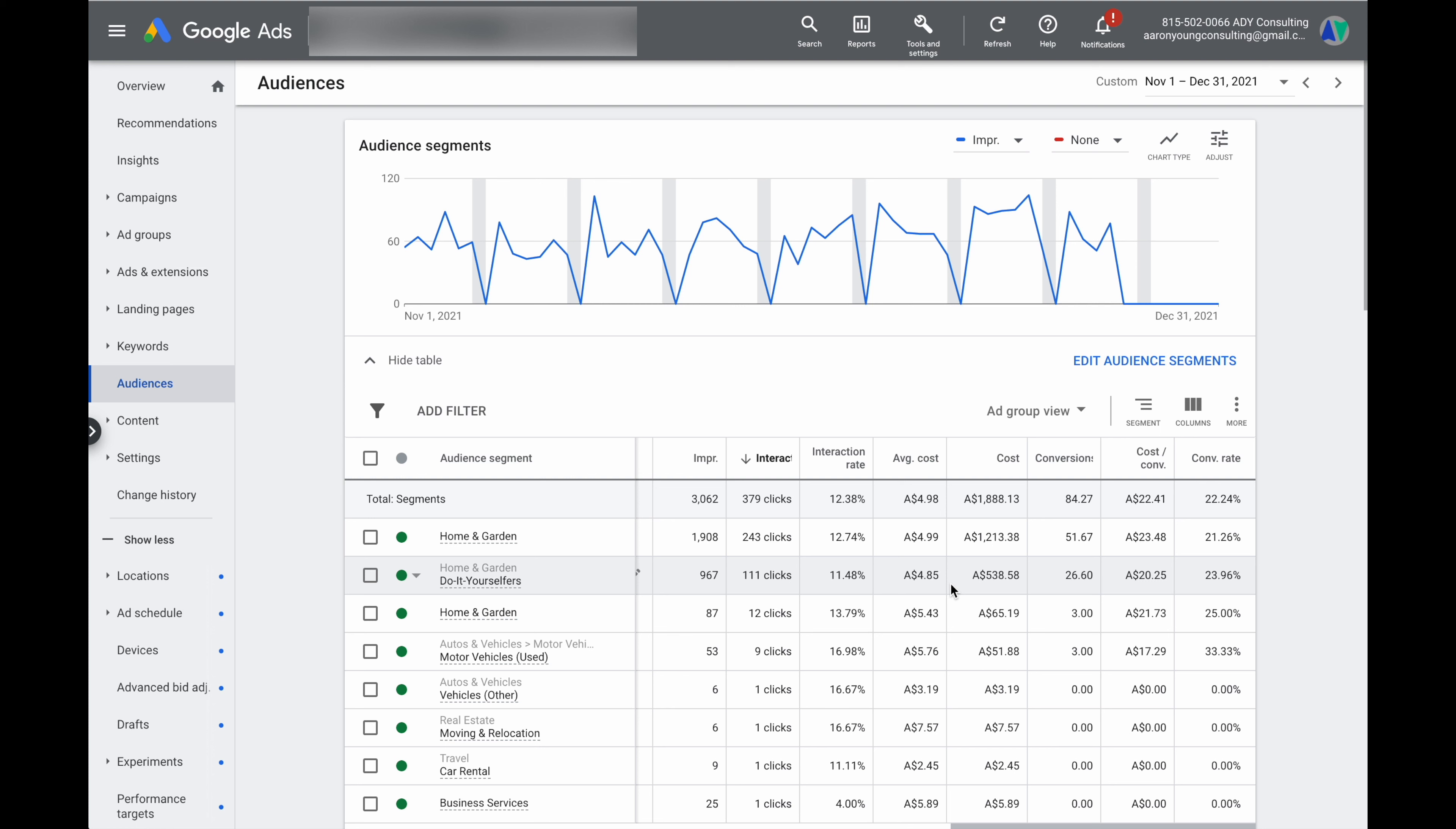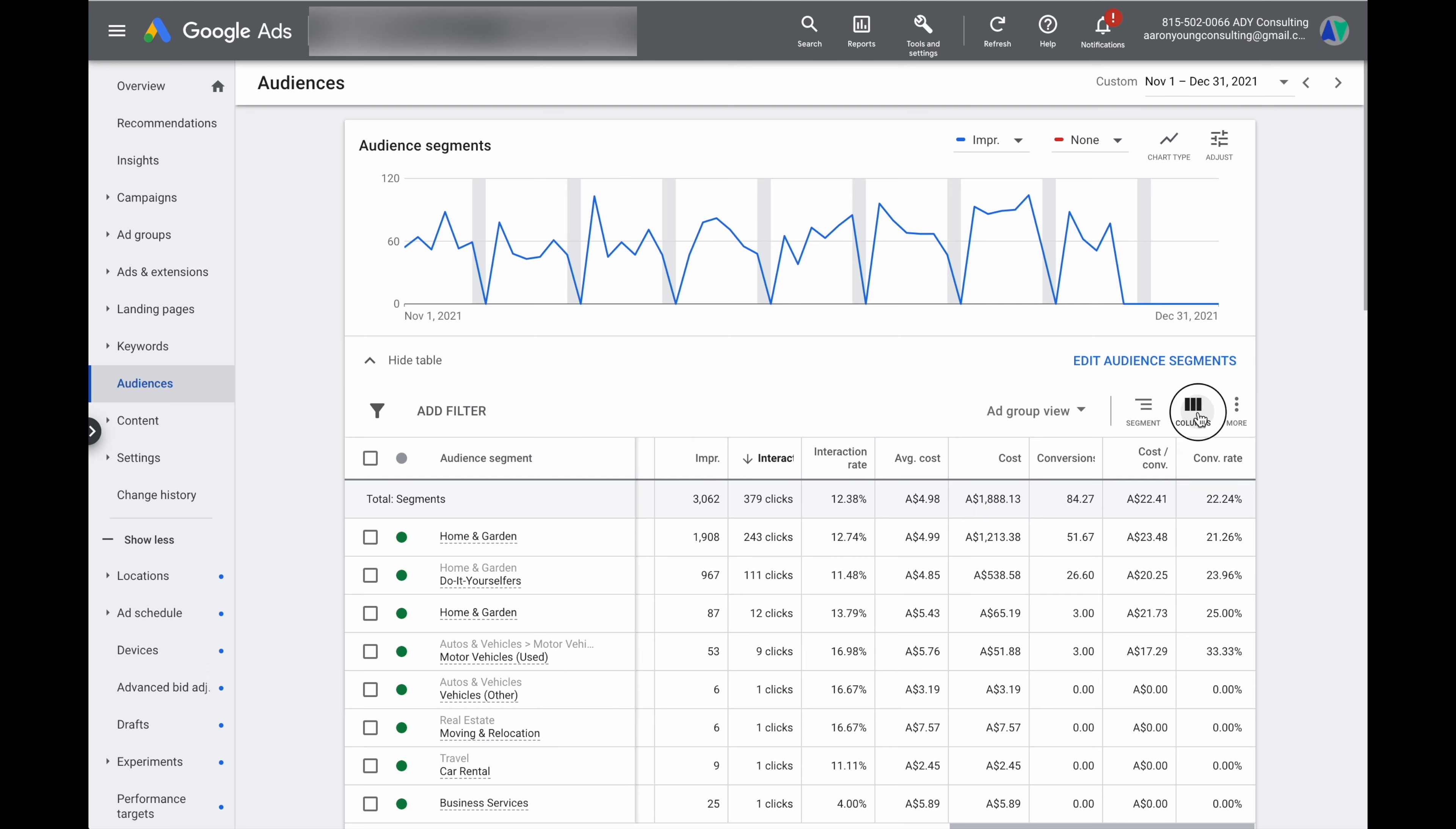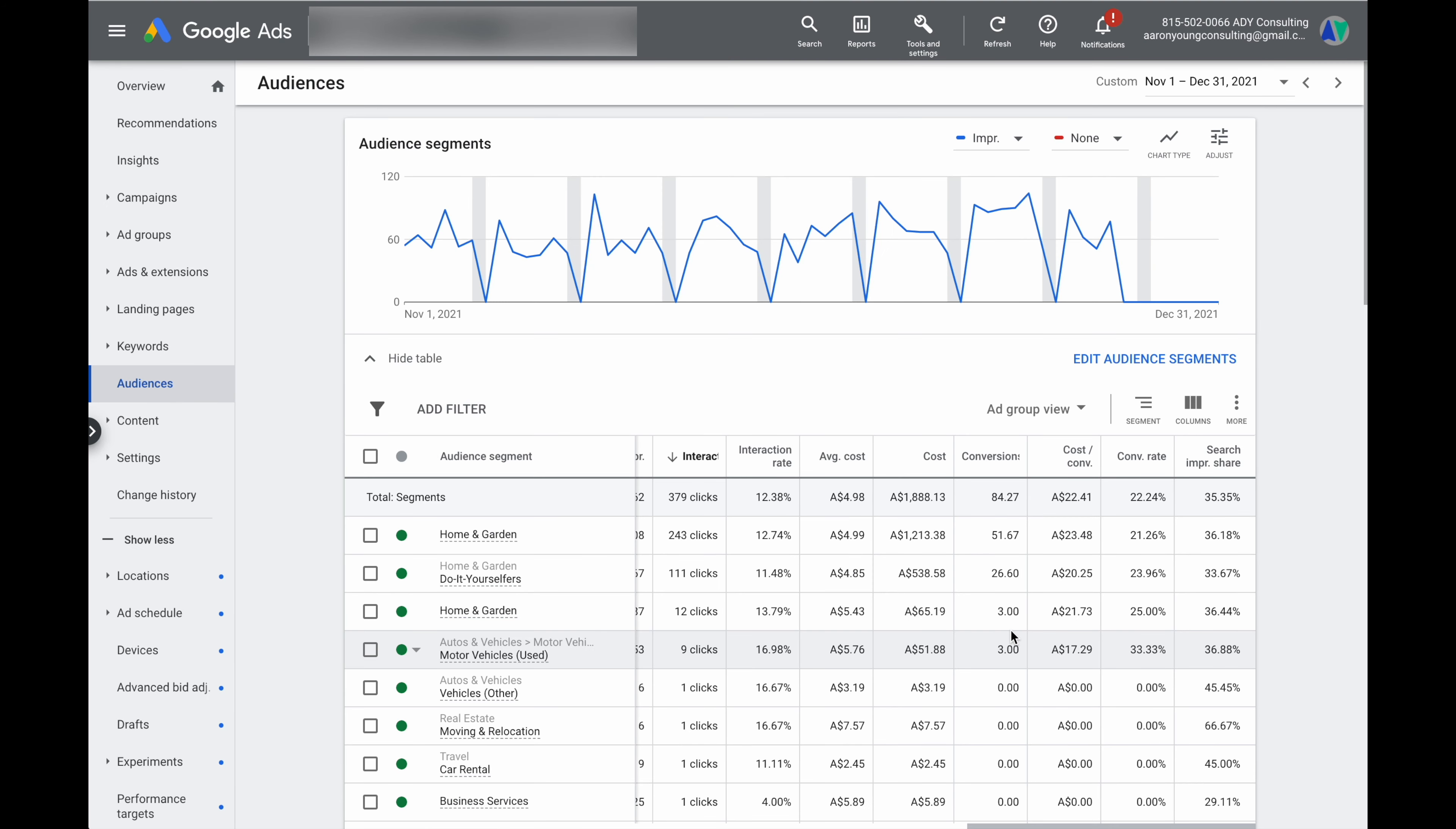Now to be able to make those decisions, one of the metrics that you do want to add and Google will generally not add this into this column is you want to go into column and you also want to add in your search impression share. Now the reason for why I add in the search impression share and if you don't know your search impression share is similar to your share of voice.